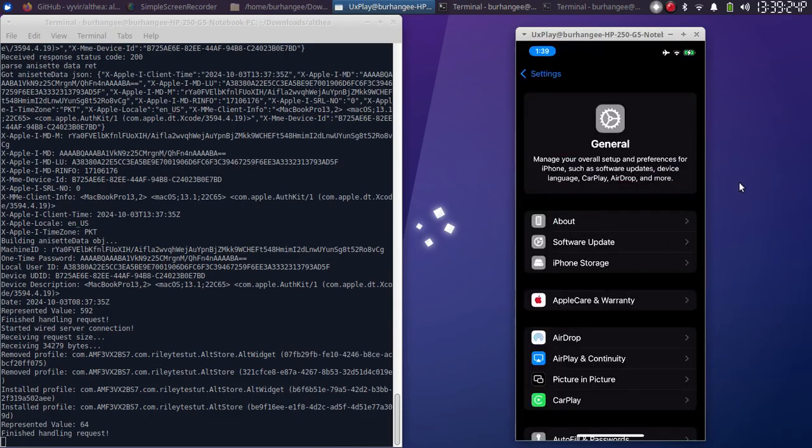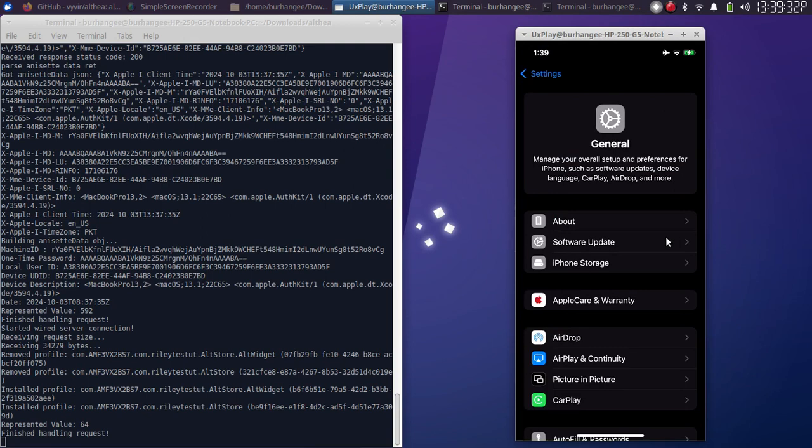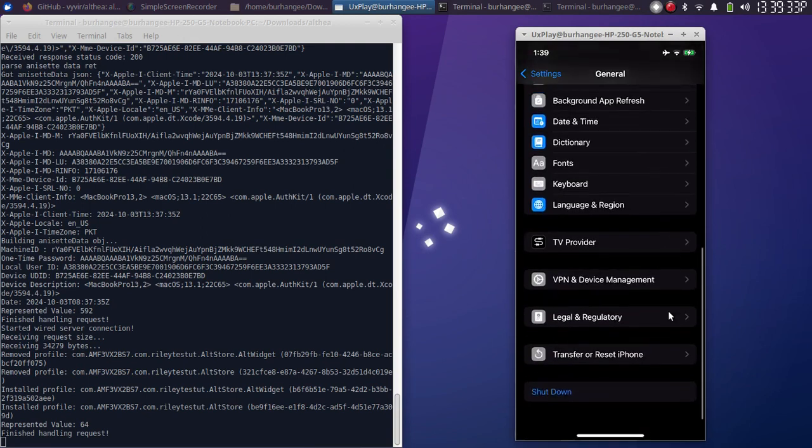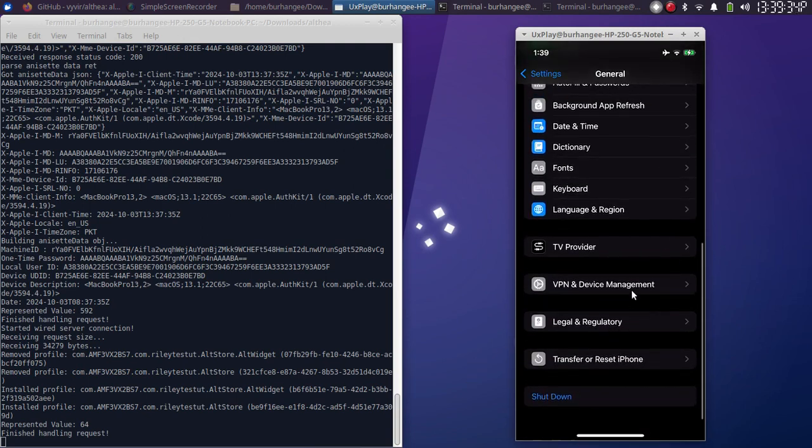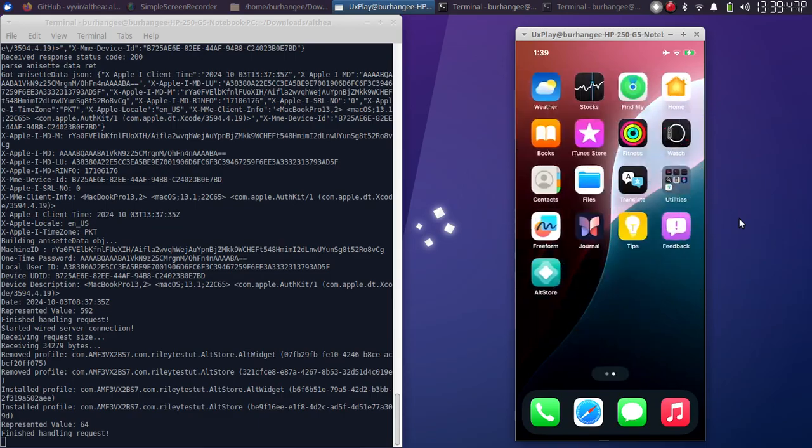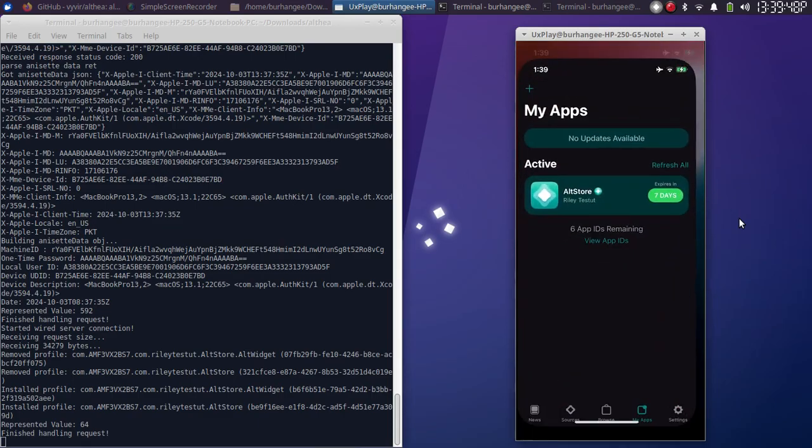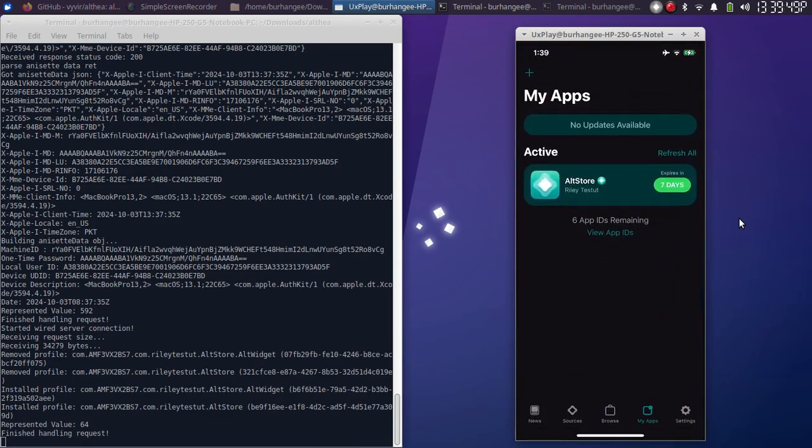Also, sometimes if after refreshing AltStore is not working, don't worry. You can simply go to General, then scroll down to Device Management and trust the app from here again. And now it should open without any issues from now on.